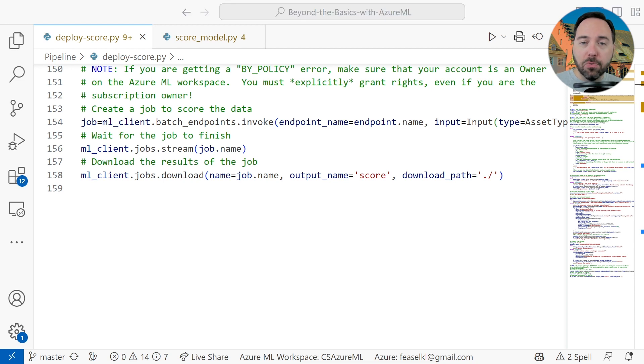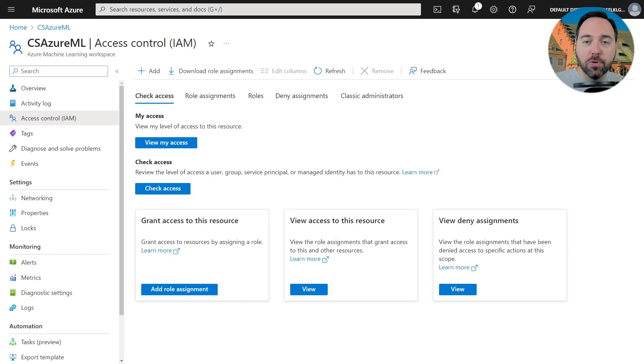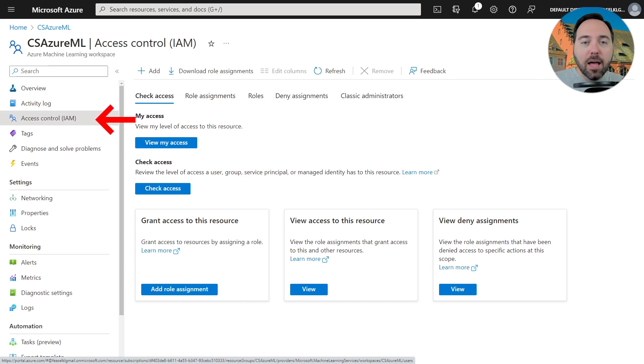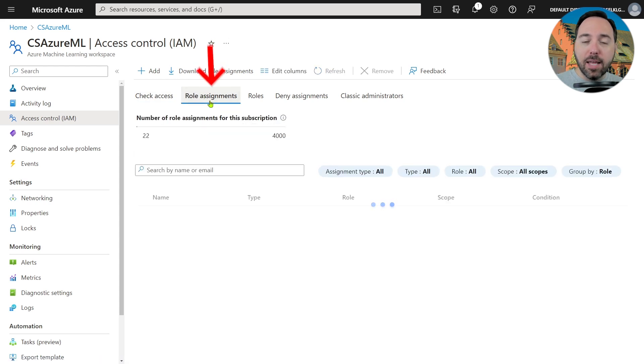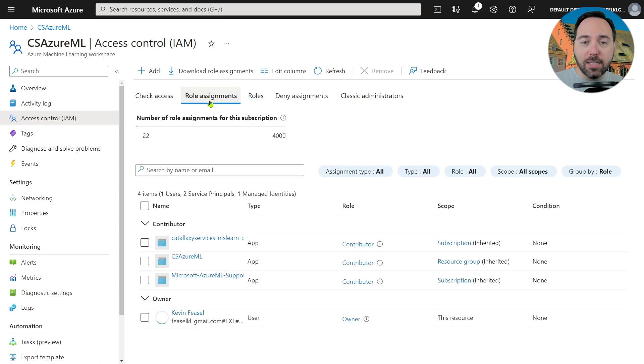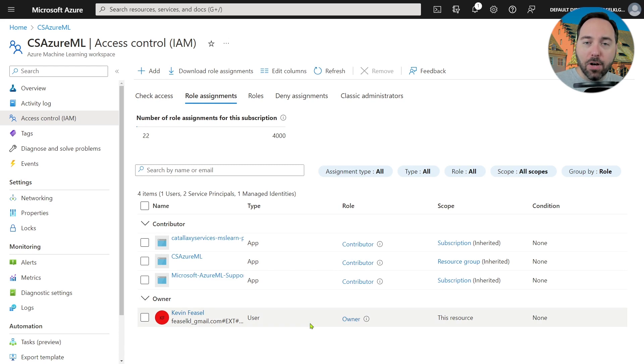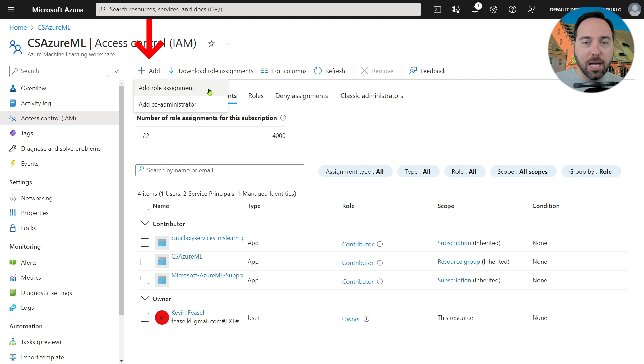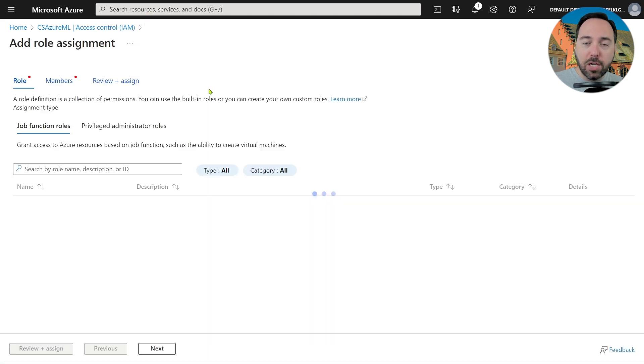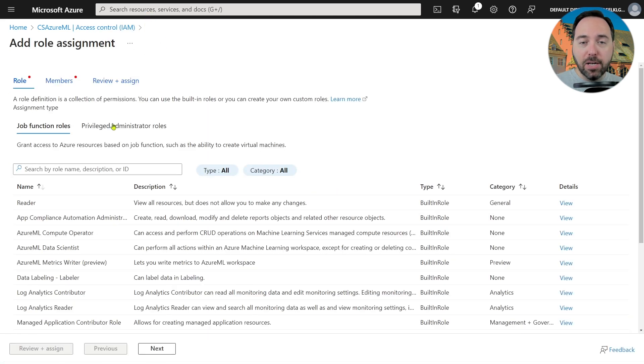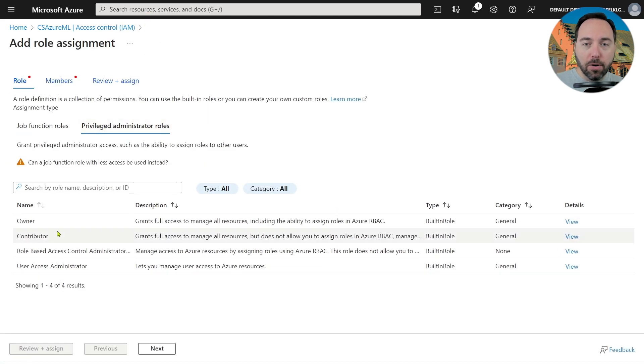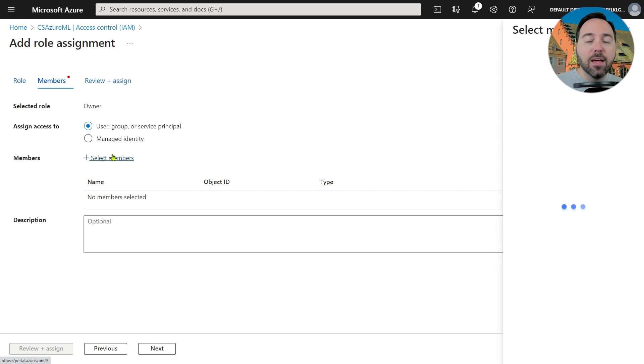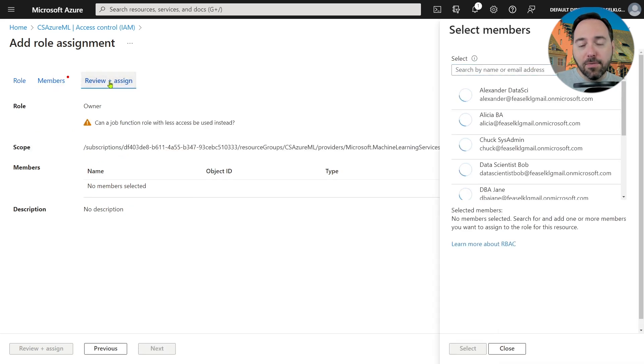We are in the Azure portal looking at my CS Azure ML workspace. I've navigated to Access Control or IAM in the menu. I'm now going to select the role assignments tab. In here, we can see that I've explicitly granted myself owner rights on the workspace, even though I have it by default from owning the subscription. If you need to do this yourself, select the add button and choose the add role assignment. Switch menus to the privileged administrator roles and then choose owner. Then in the members tab, you can select your account and finish the job in the review and assign tab. Now let's go back to Visual Studio Code once again.